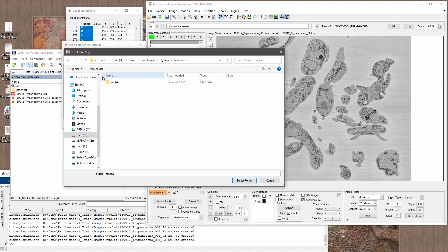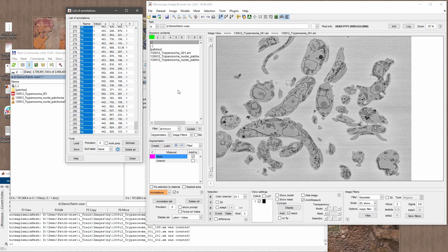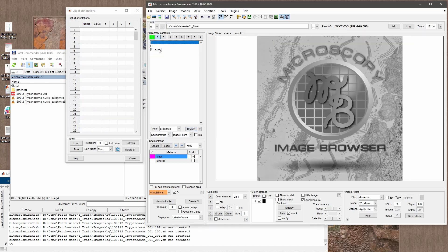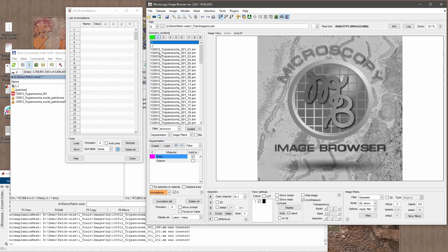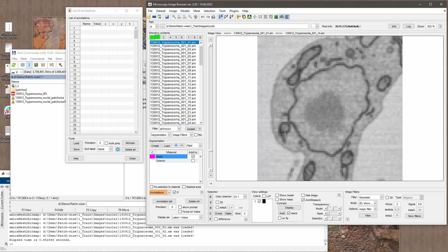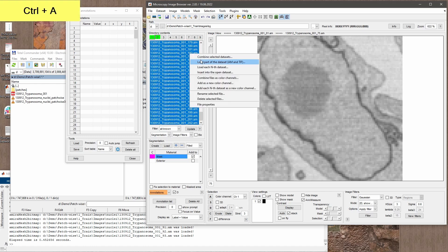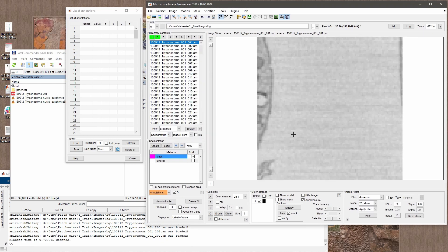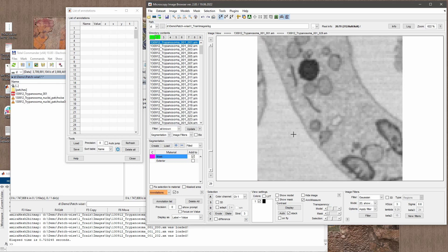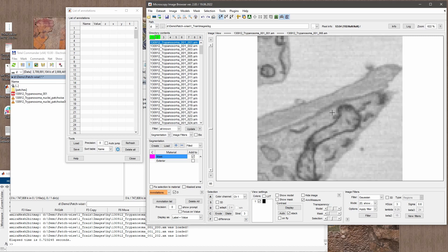It is also possible to crop 3D objects, but in this particular workflow we are working with 2D patches. After updating the view, if I go to the train images folder I have these two subfolders. Opening 'nuclei' shows examples of the patches cropped around the nucleus, and the same for 'bg' — these background patches are the different crops that will be used for training as the background class.